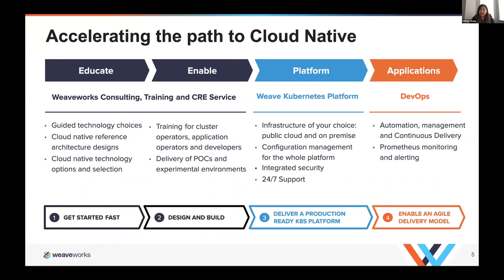As GitOps, cloud, and Kubernetes experts, Weaveworks is sought after to help companies and teams achieve the full benefits of GitOps and cloud native. We educate and enable teams, engaging with teams across cloud native and Kubernetes projects. We help teams to design, build, and operate their Kubernetes platforms, and provide training, consulting, and customer reliability engineers to work alongside your teams. We're dedicated to getting your teams up and running on best practices, reducing time to deployment, mean time to recovery, and ultimately empowering your engineers. We are cloud and on-premise platform agnostic.